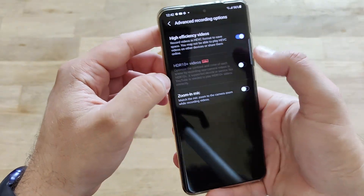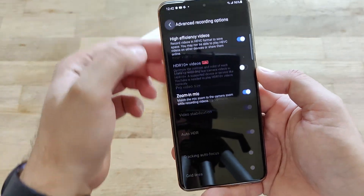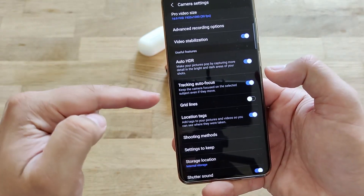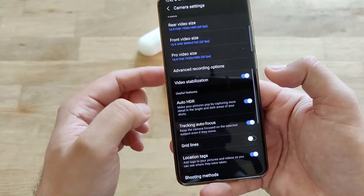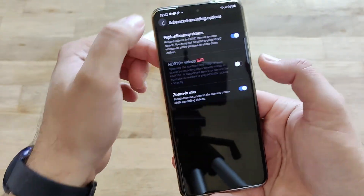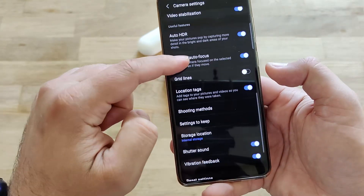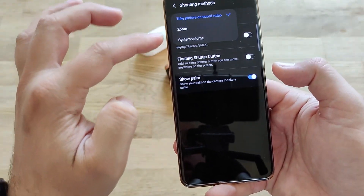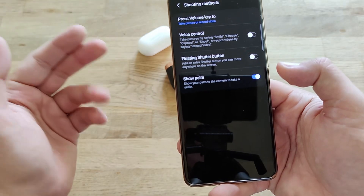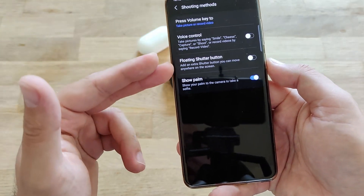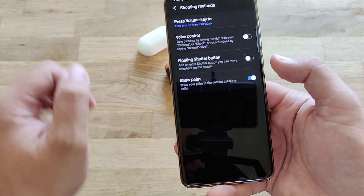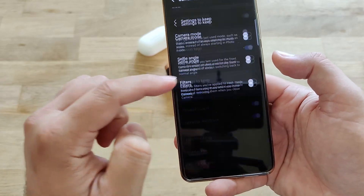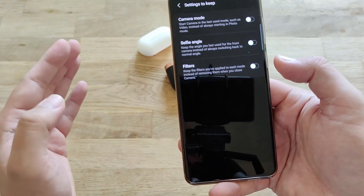Optimize contrast and color of each video used to work, but right now I'm not sure why it doesn't. You have video stabilization, HDR, and tracking auto focus which apparently works with some modes. You also have grid lines, location tags, and shooting methods — you can press the volume key to take a picture or record a video, to zoom, or to adjust system volume. There's voice control, a floating shutter button, and show palm to take a picture.